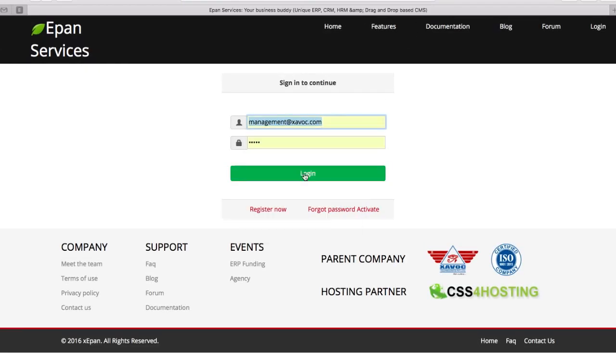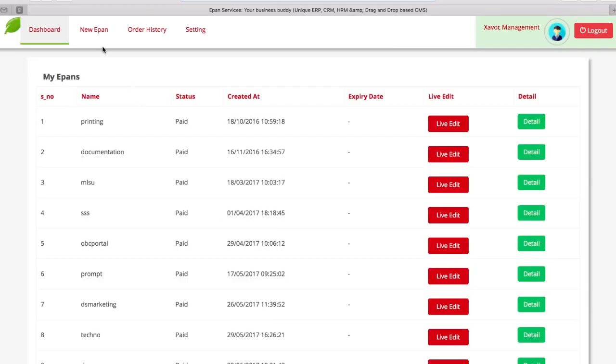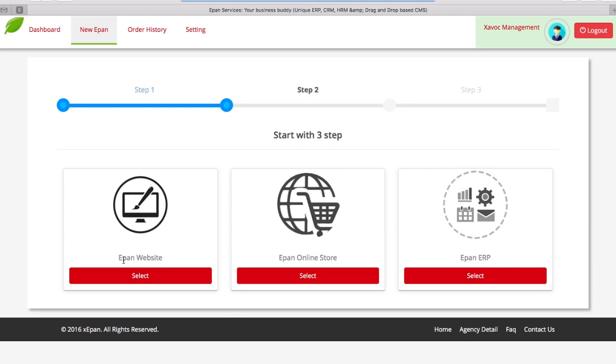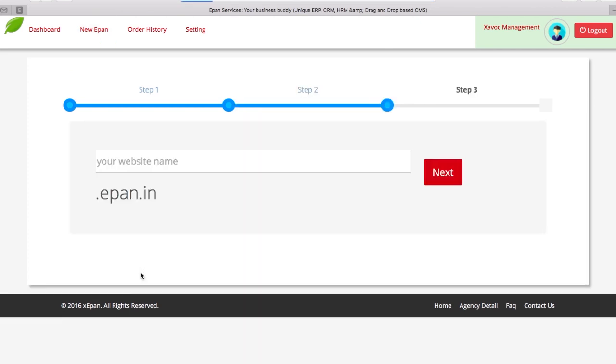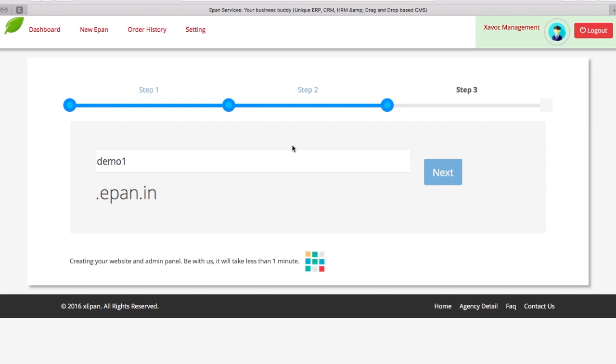Hello. Today we will see how to create your stunning website with ePen system. It is as easy as selecting your product, give it a name and hit next. You can have your own domain as well.